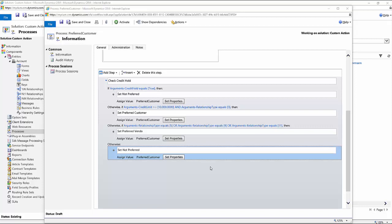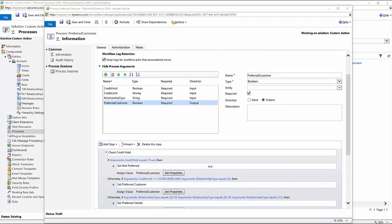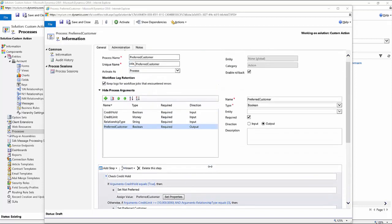Then otherwise, I'm checking to see if the relationship type field is set to either five, nine, or eleven, which basically constitutes vendor, reseller, and supplier, which then allows us to set them as a preferred customer as well. And then otherwise, if none of that information is true, then we're simply just not setting them as a preferred customer. And so those are the scenarios.